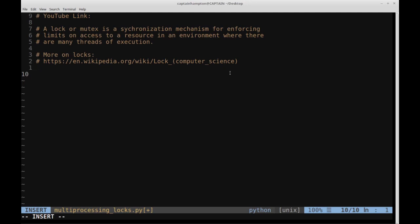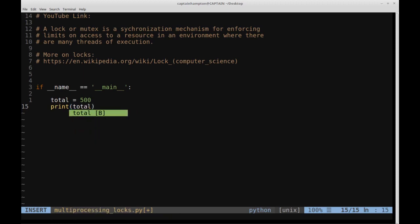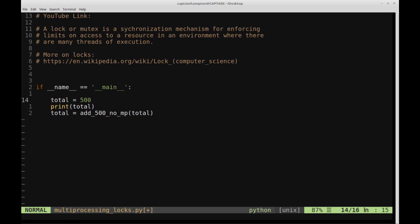We're going to start off with a simple, somewhat contrived example where we'll have a value and two functions — one will add a number to this value and another will subtract some set number from it. I'll define the main block with a variable called total set to 500, print it out, then pass it into an add_500 function and a sub_500 function.